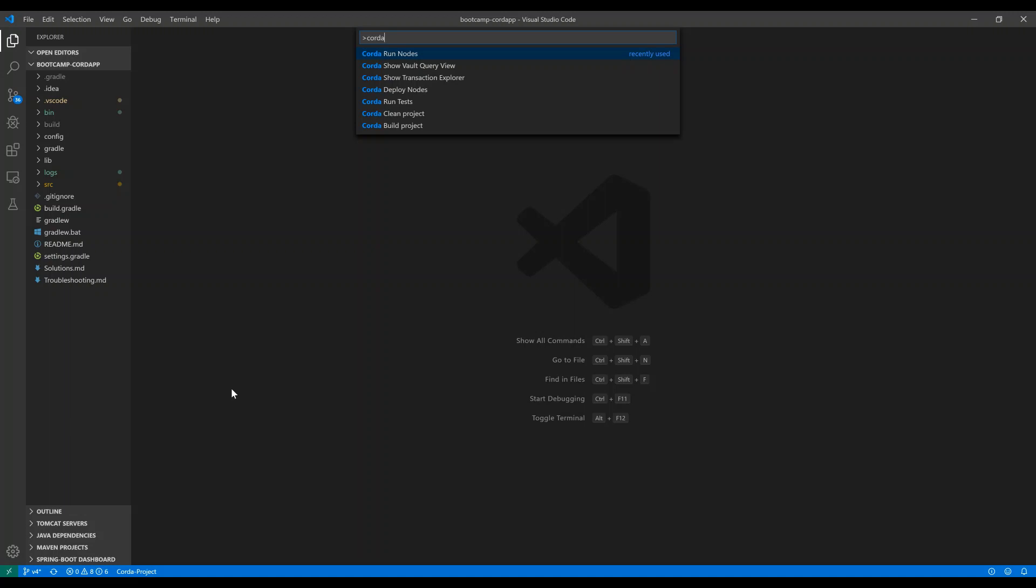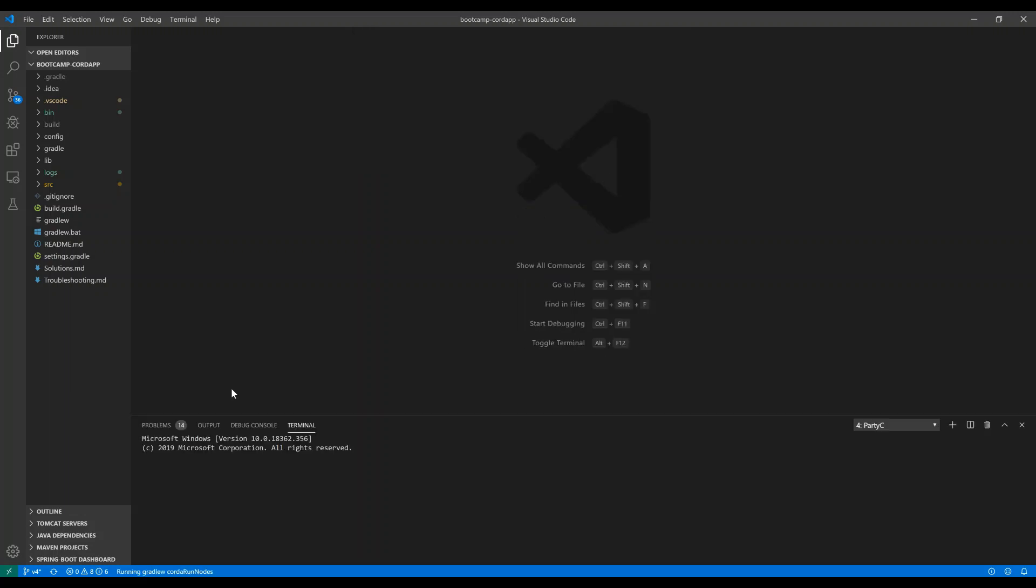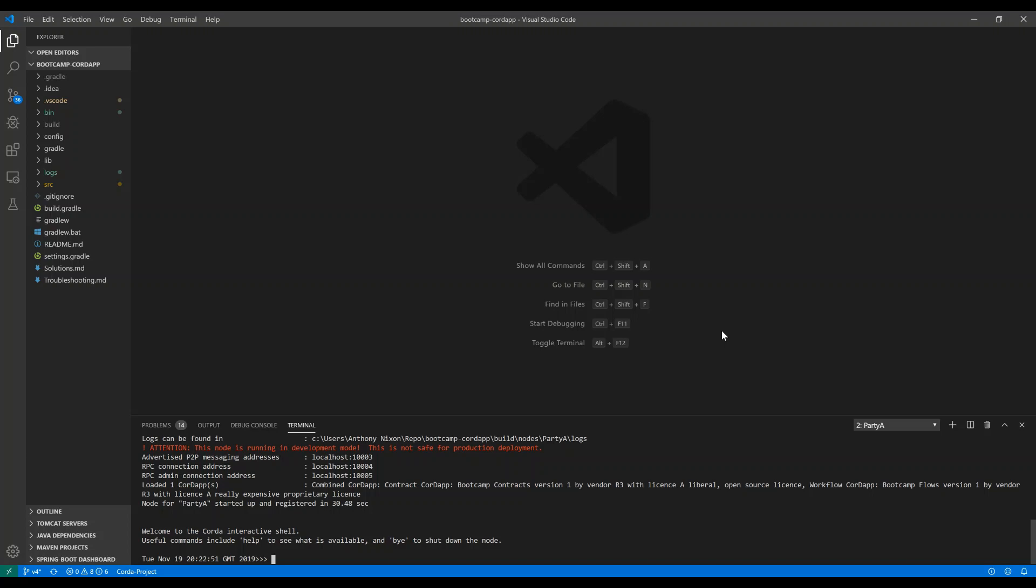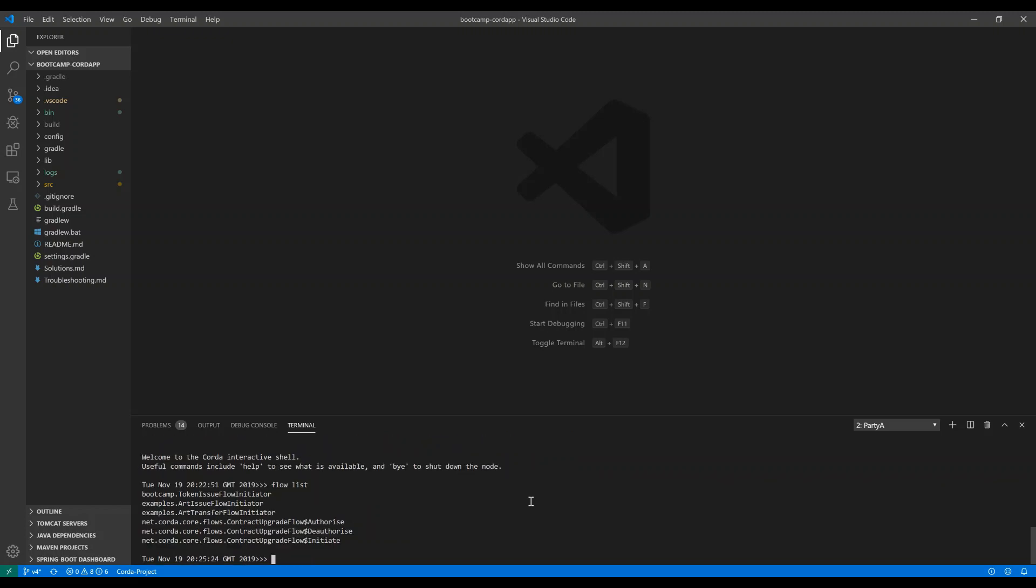I've already deployed the nodes, so I'm going to just run them right now. Once all your nodes have spun up, you'll notice that with the Corda extension, all the node shell instances are tabbed and named here at the bottom within the IDE. You can still interact with your nodes through the crash shell, just as you could before. So if I wanted to list all my flows, it would still work as before.